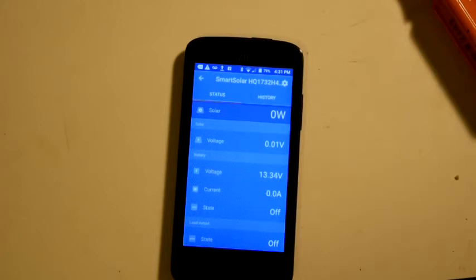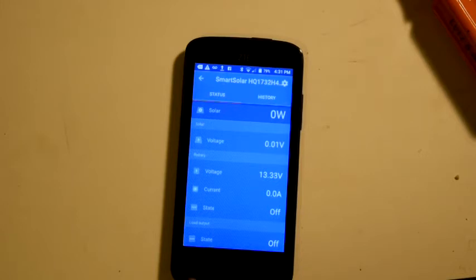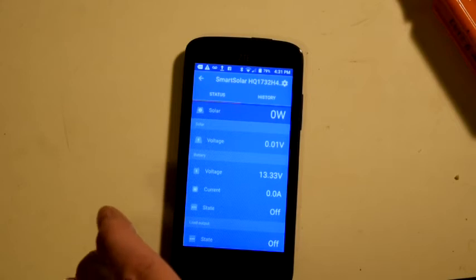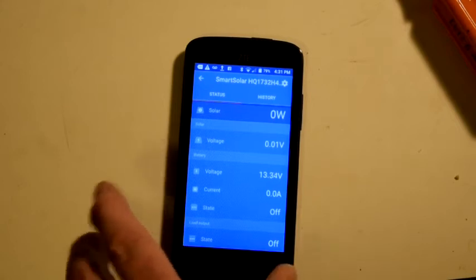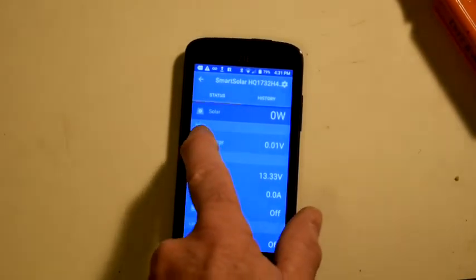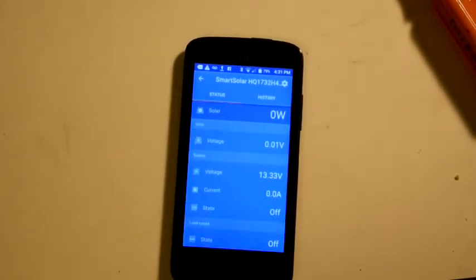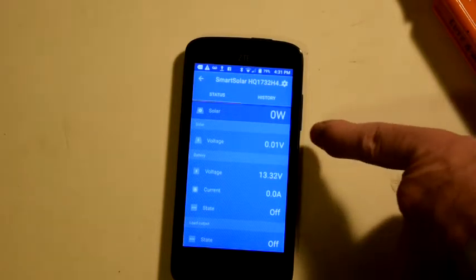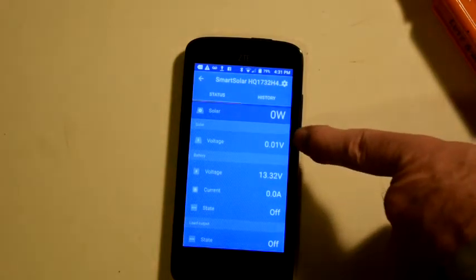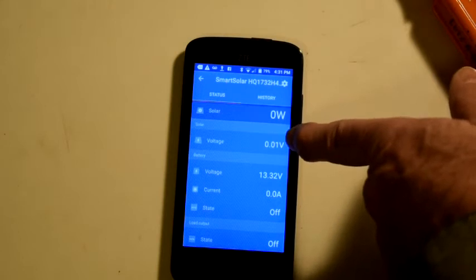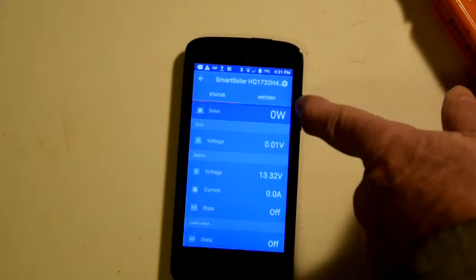Here's the display that you come up with. Initially, you've got your solar output, which is currently zero watts because there's nothing connected. And solar voltage, which is essentially zero because there's nothing connected.